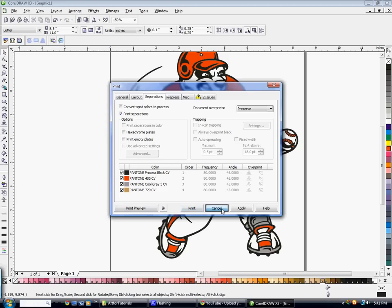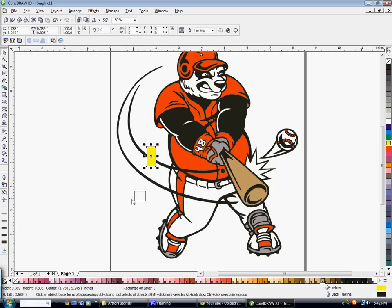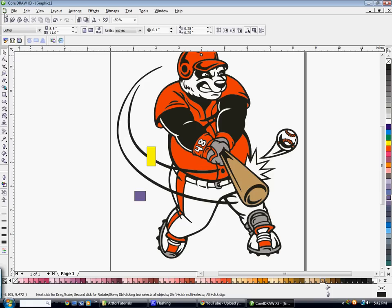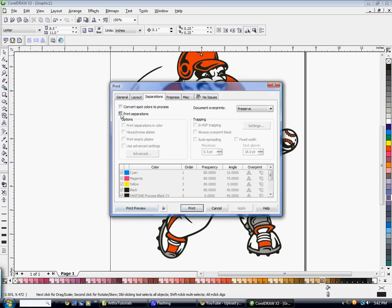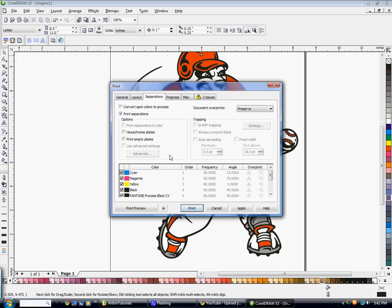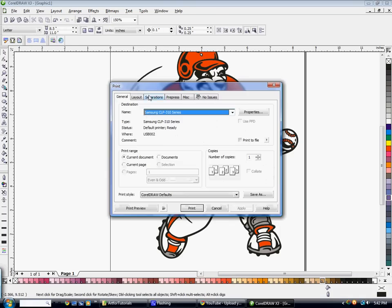Let me demonstrate something so you can see the difference. If I have two squares using simple Corel colors and go to Print, click Separations, and check Print Separations — now I have Cyan, Magenta, Yellow, and Black listed. So if you ever see CMYK in there, you know you haven't converted every piece in your design to a Pantone color. I'll cancel that, delete these squares, and now it's back to just the Pantone colors.